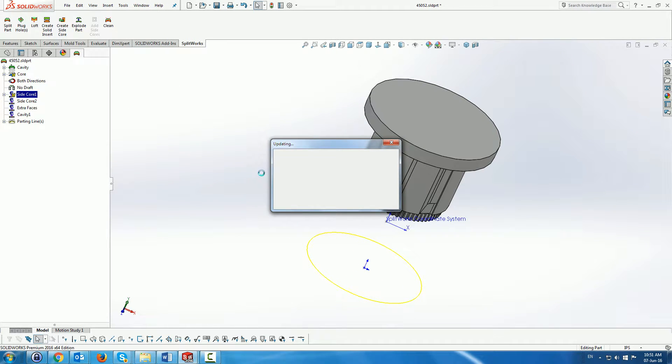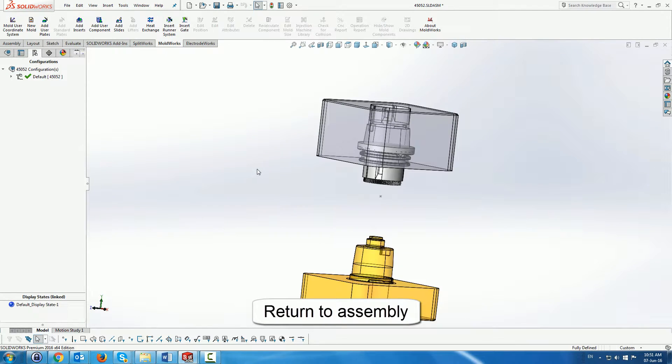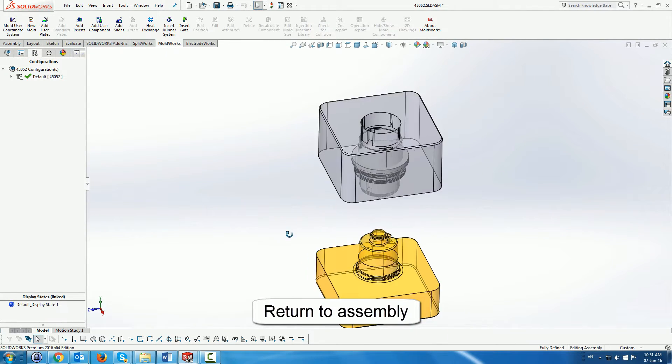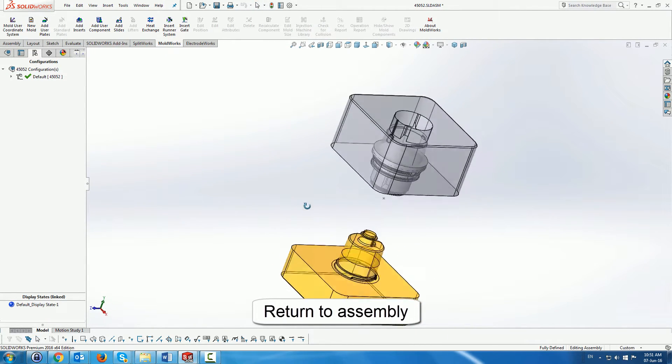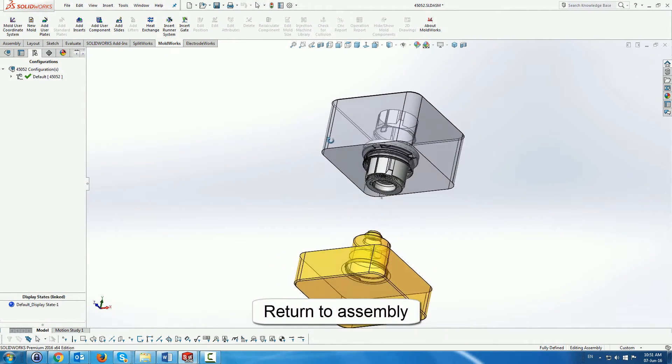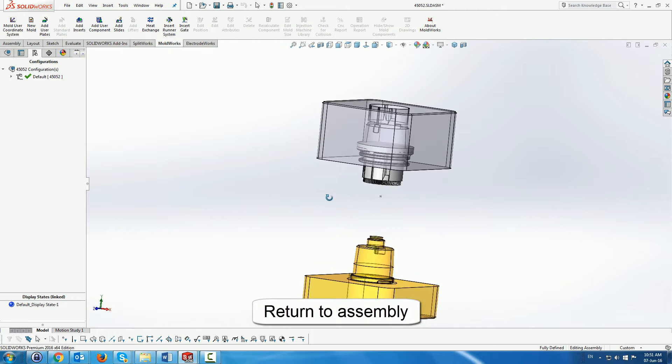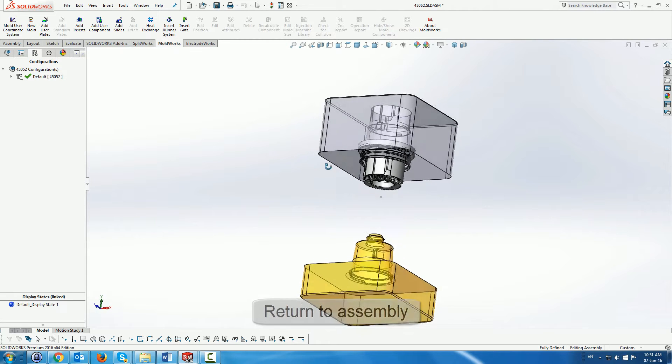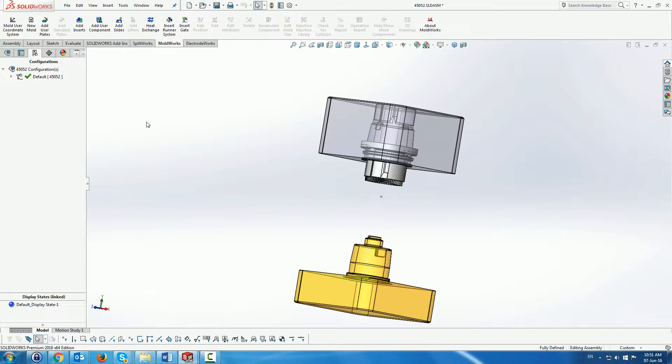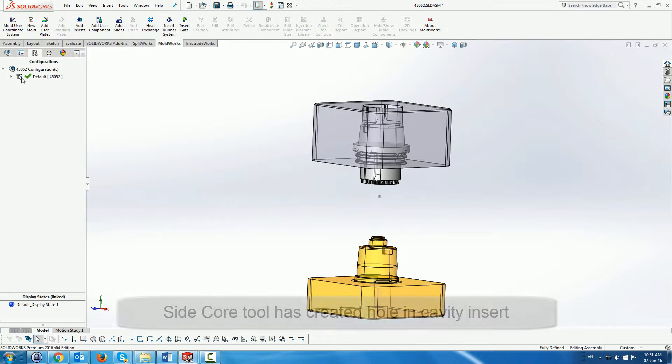Now going back into the assembly, we can see that this tool, the side core tool, has actually created a hole in the cavity. And that's what we expected it to do.